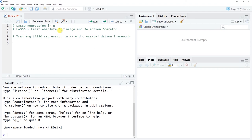LASSO regression is a regularization method and a form of supervised statistical learning. It's often applied in contexts where we have many predictor variables — typically 30 or more. In big data contexts, LASSO may be used with thousands of predictor variables.